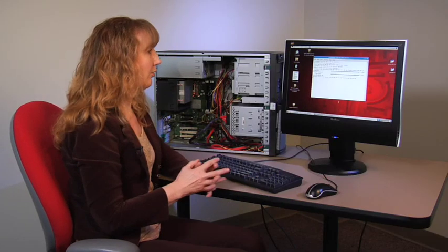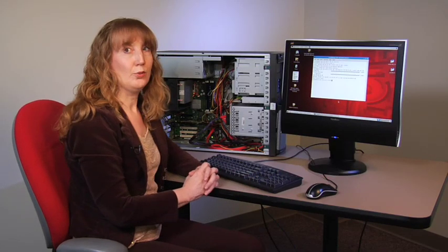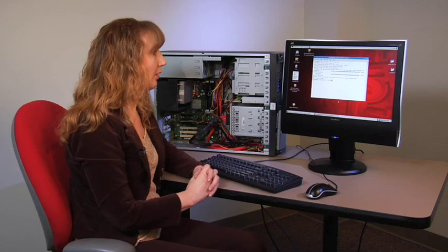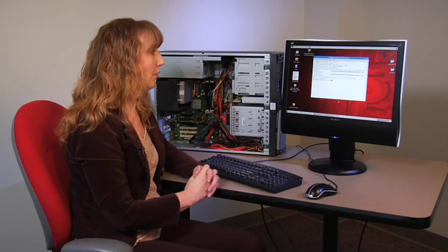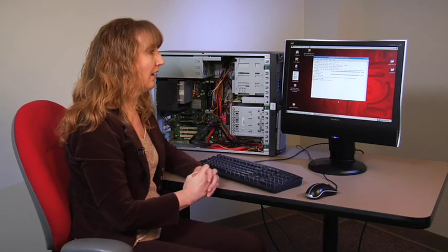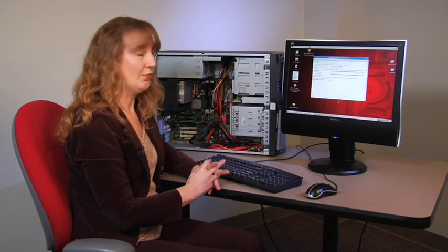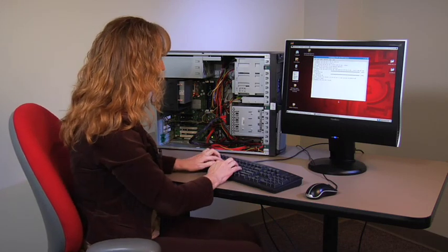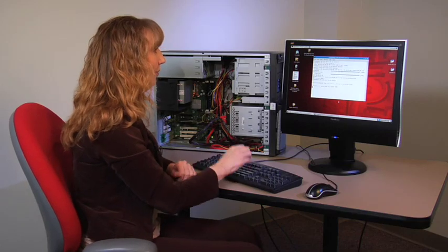However, we will have to reboot the system before the driver actually loads. So we can simply type reboot.